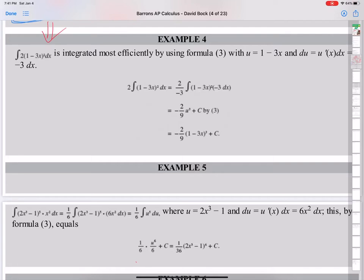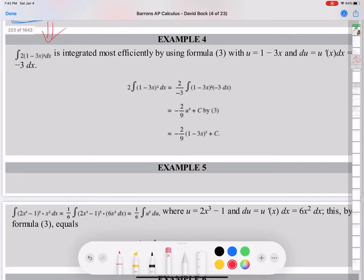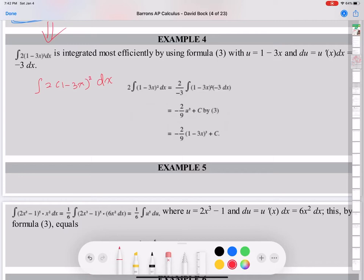The first problem is finding the integral. It says: integral of 2 times (1 minus 3x) whole thing squared, dx. To use substitution, you have to make a part of the function become the U part. In this case, I'm going to let the U part be 1 minus 3x.